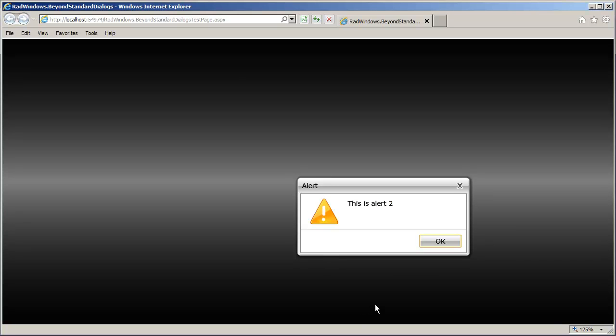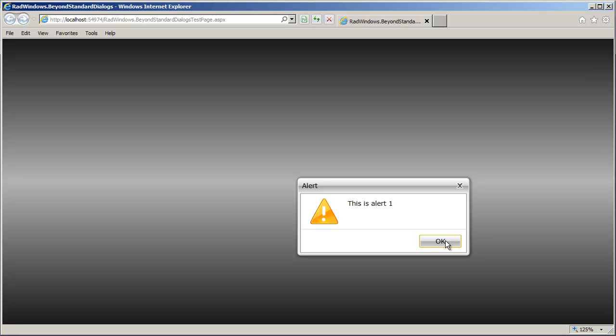Alert two, you will remember, was created with the parameters, and alert one with a simple string.